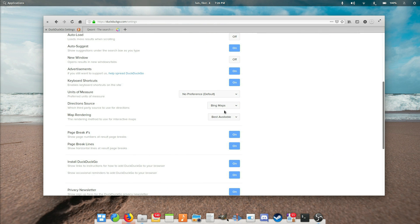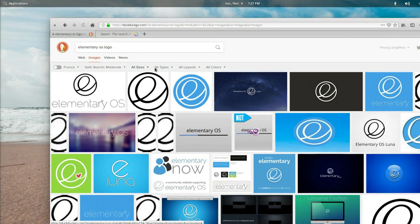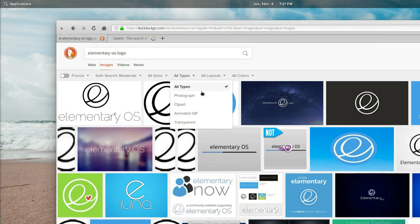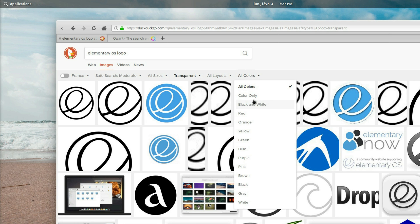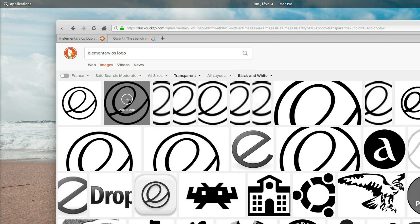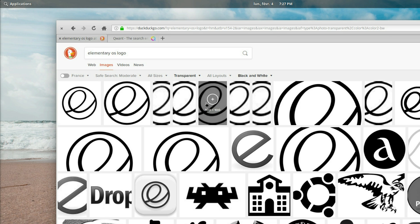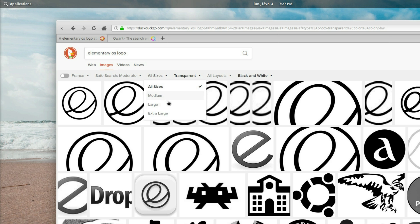You can set another provider for itineraries, choosing from Apple Maps, OSM, Here, Google or Bing Maps if you find the default results are not to your liking. It has powerful image search tools, with the ability to filter through type of image, including images which have a transparent background, as well as colors.